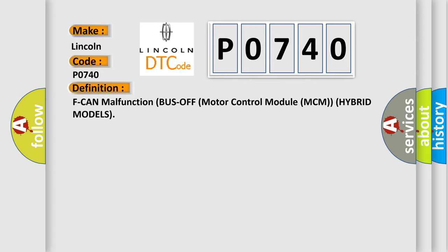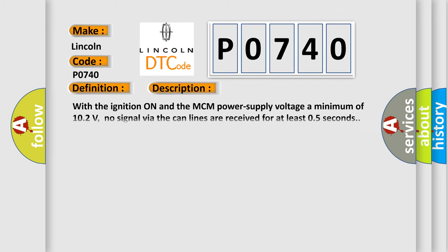And now this is a short description of this DTC code. With the ignition on and the MCM power supply voltage a minimum of 10.2 volts, no signal via the CAN lines are received for at least 0.5 seconds.